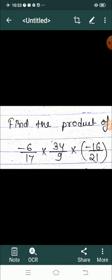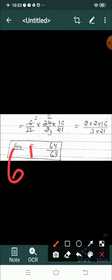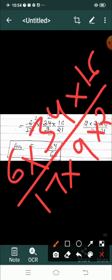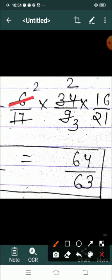यह है आपका question: find the product of minus 6 by 17 into 34 by 9 multiply minus 16 upon 21। सबसे पहले सभी numbers को साथ में लिखो: 6 into 34 into 16 upon 17 into 9 into 21। Negative sign बाहर लगा दो। इसके बाद cancel out करो — 2 से देखो: 3 twos are 6, 3 threes are 9, और 17 twos are 34।